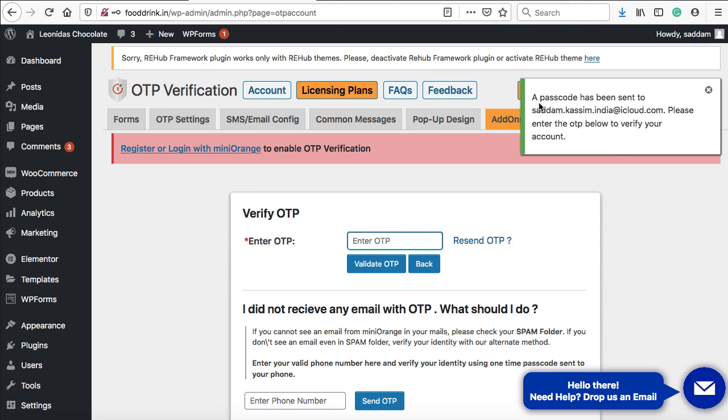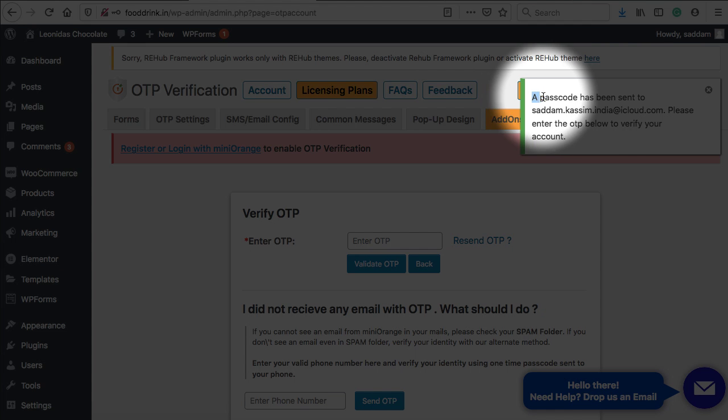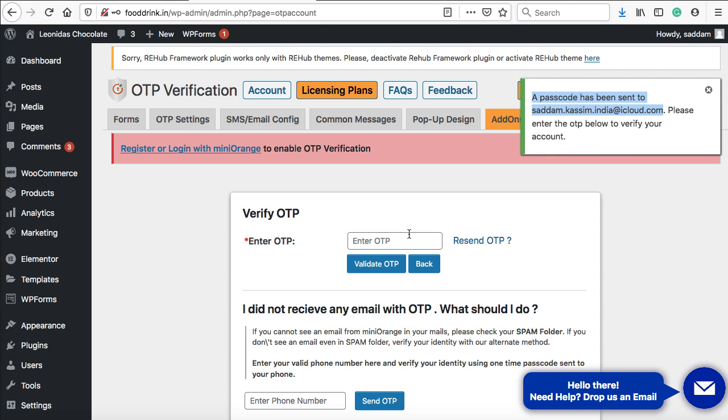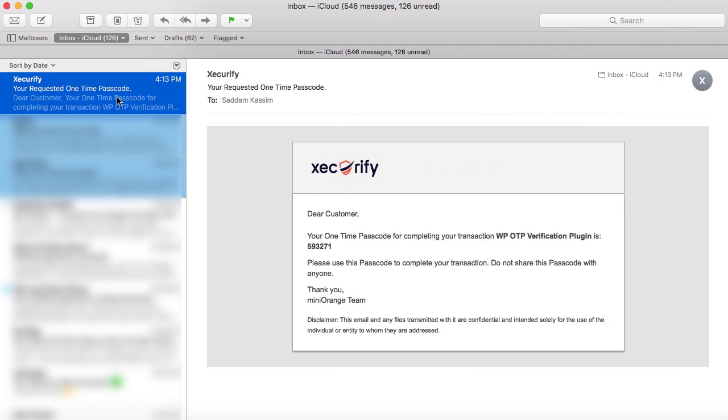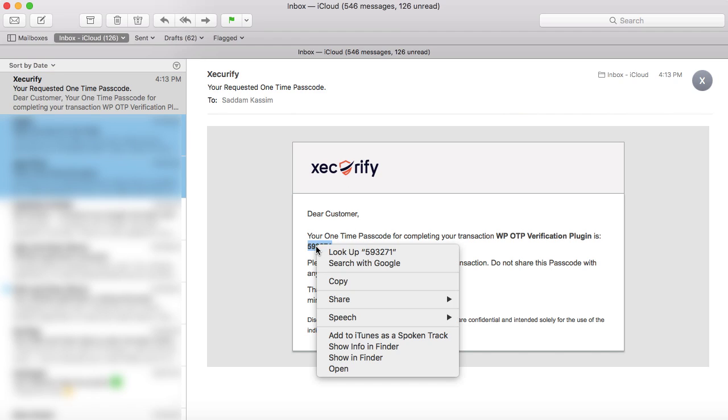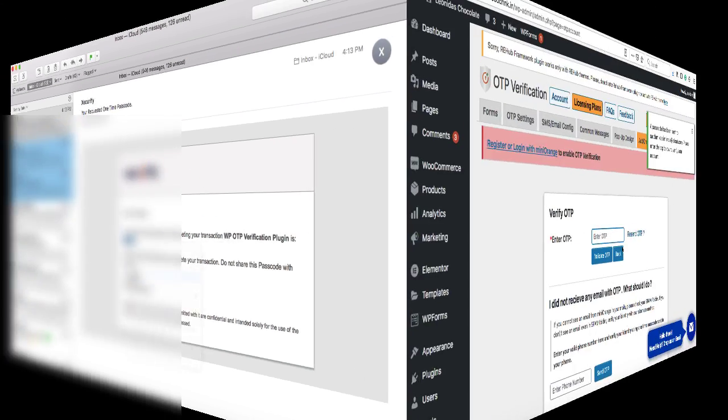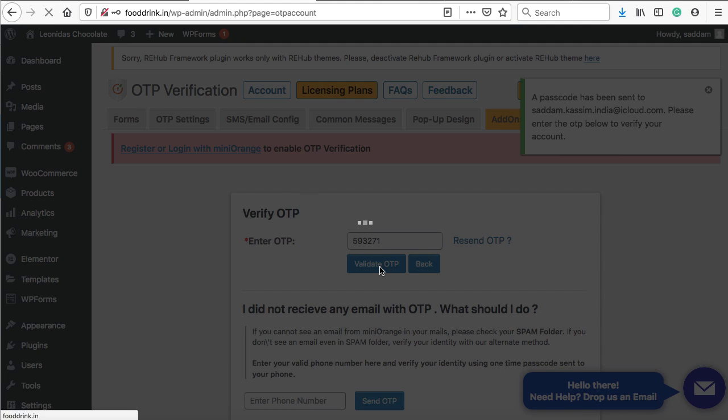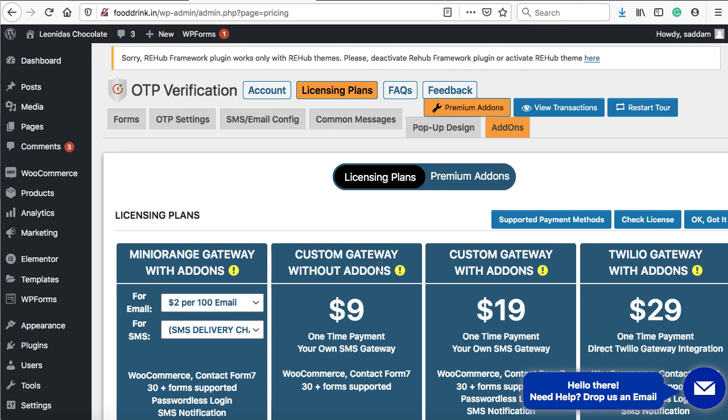Here we can see a message: a passcode has been sent to the email address. We need to find the OTP in the inbox and enter it here. Login to your email account that you used to register with Mini Orange. This is my inbox, and I've received a one-time password. You'll receive the email from Xecurify, so make sure that's the sender. That is the OTP. Let's copy it and paste it in this box. It's time to validate OTP. The account has successfully been verified.